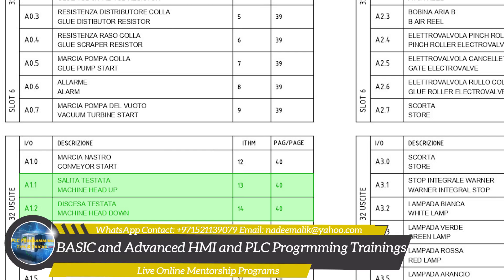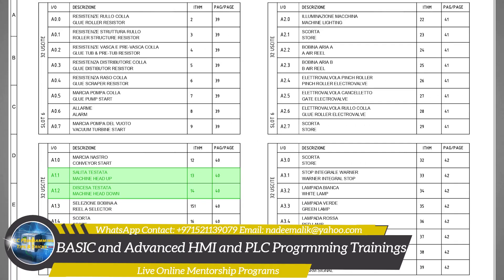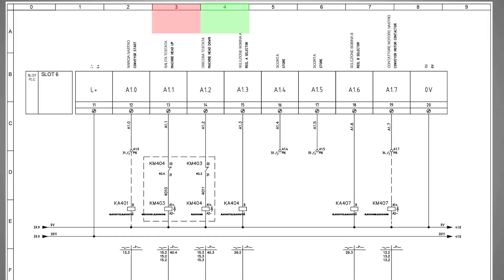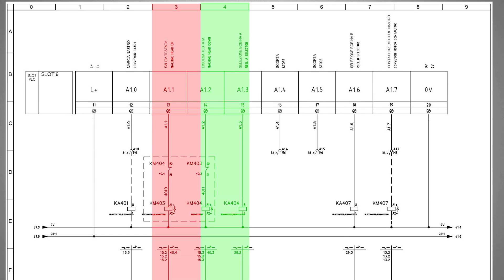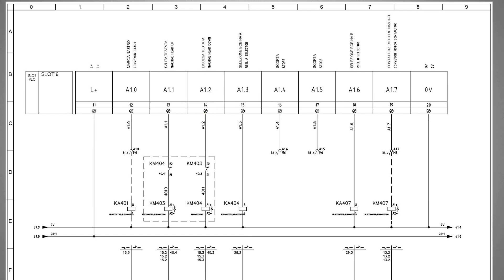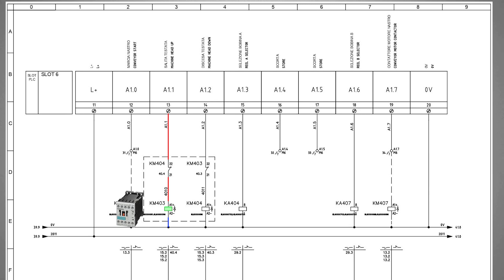You can find outputs A1.1 and A1.2 on page number 40, in column number 3 and column number 4. Terminals 13 and 14 are for A1.1 and A1.2 outputs respectively. PLC output A1.1 will turn on the KM403 contactor coil through the normally closed contact of the KM404 contactor, and PLC output A1.2